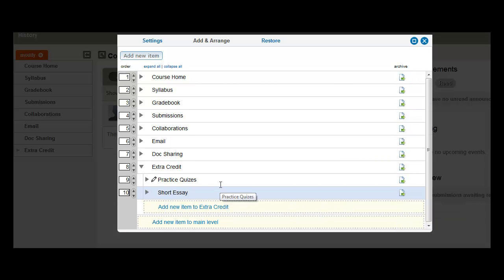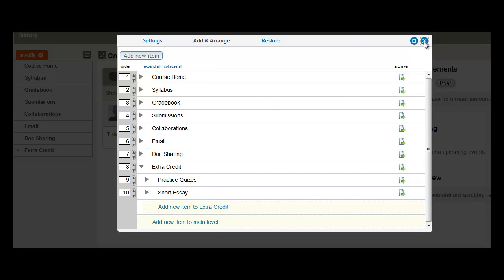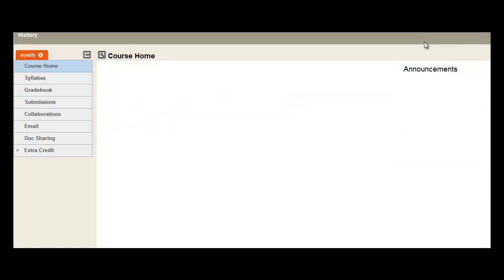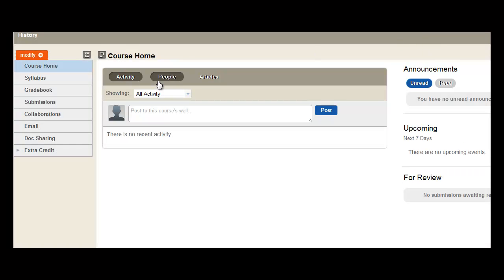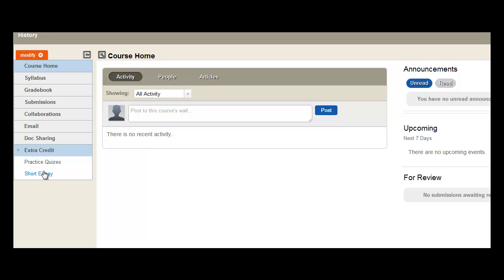And now we see Practice Quizzes and Short Essay as nested items to Extra Credit. Close out of the window, and then you can see Extra Credit is listed in your course menu with Practice Quizzes and Short Essay.